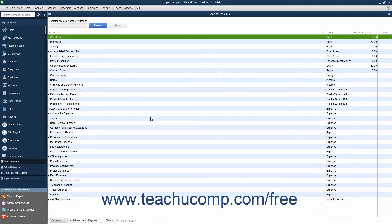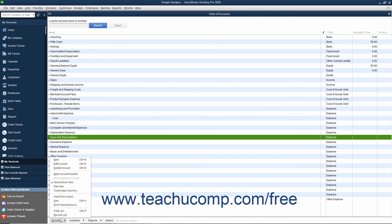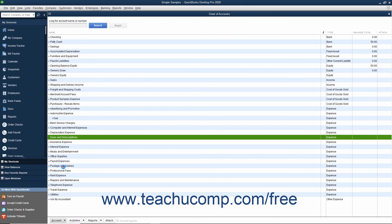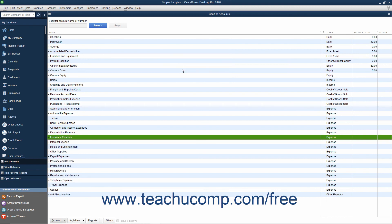To delete an empty account within the Chart of Accounts window, select the account and then click the Account button in the lower left corner of the Chart of Accounts window. Choose the Delete Account command from the pop-up menu that appears. Then click the OK button in the message box that appears to delete the selected account.